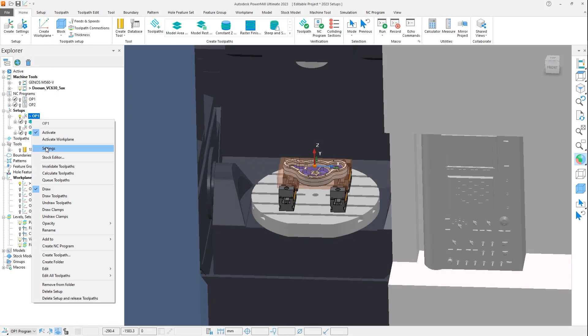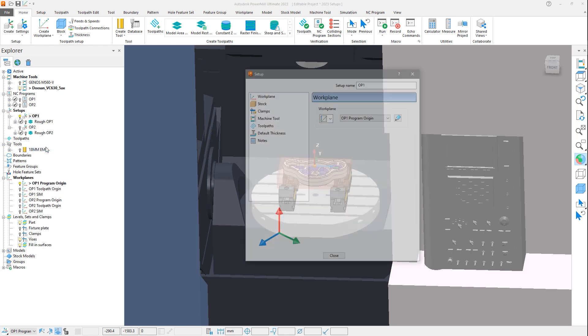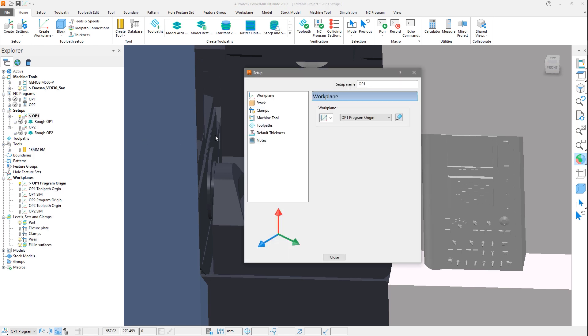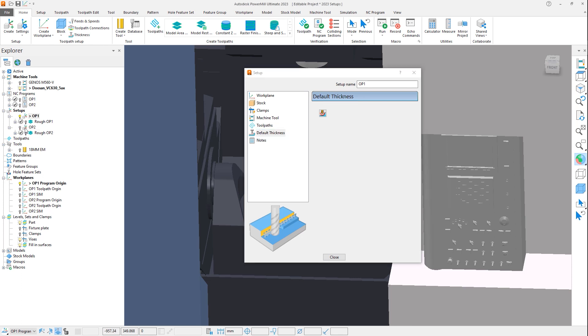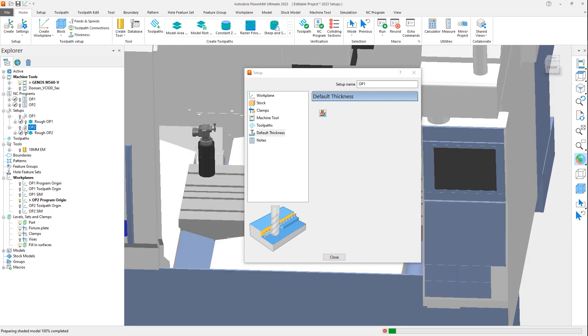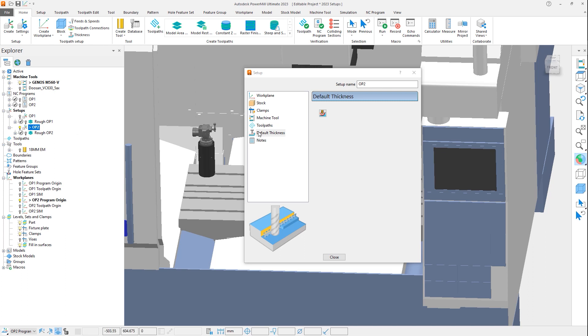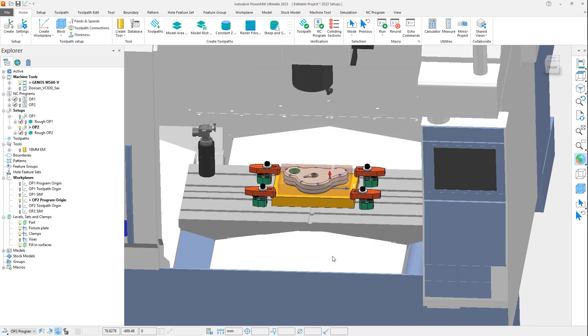Next is the default thickness. While this functionality is not new, the ability to have defaults independently assigned to each setup is. This simplifies your thickness form management, as previously thickness defaults were assigned globally to the entire project, or to each individual toolpath.